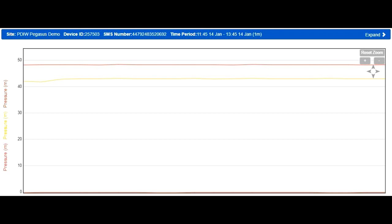What we are seeing in this zoom image is our downstream pressure, this is the yellow line, trying to reach the configured setpoint of 55 meters head. As our inlet or upstream pressure, the red line, is around 50 meters, our downstream pressure will never be able to reach what we asked for.